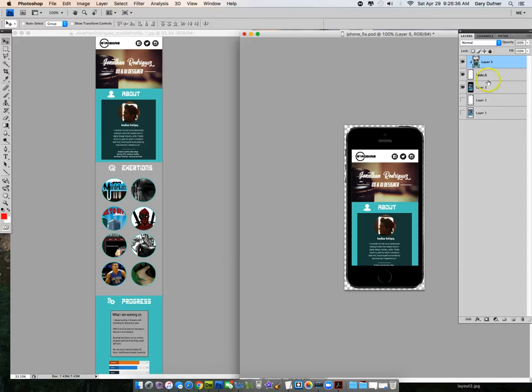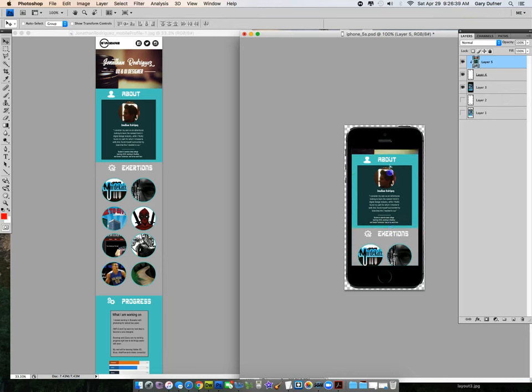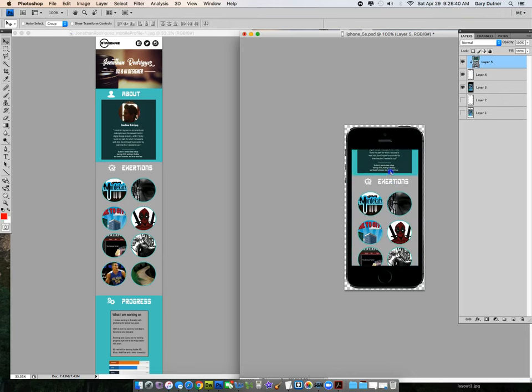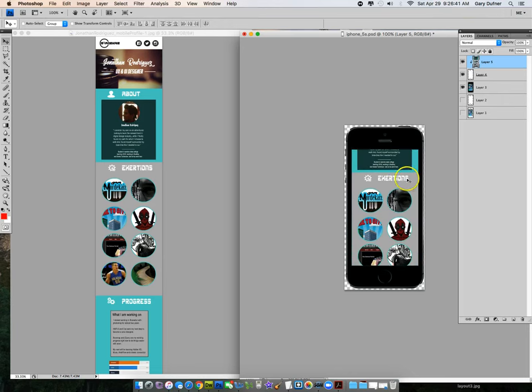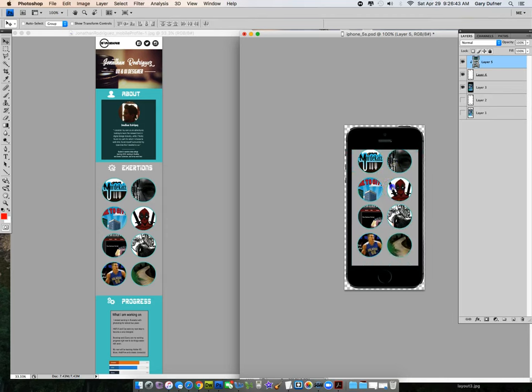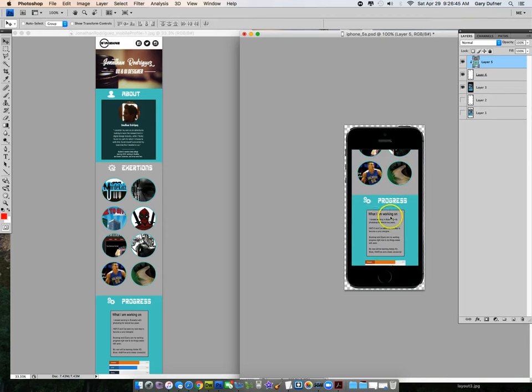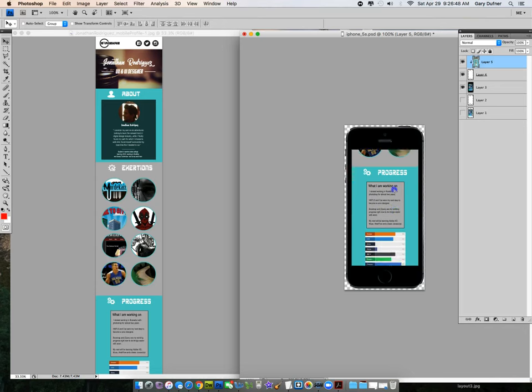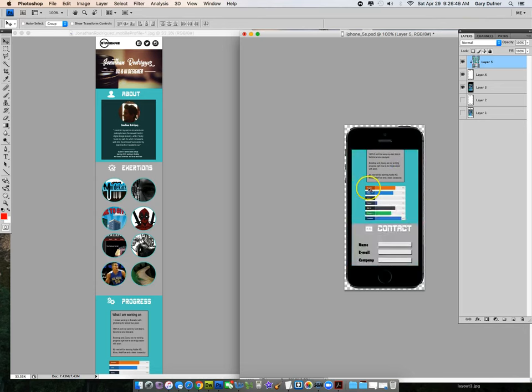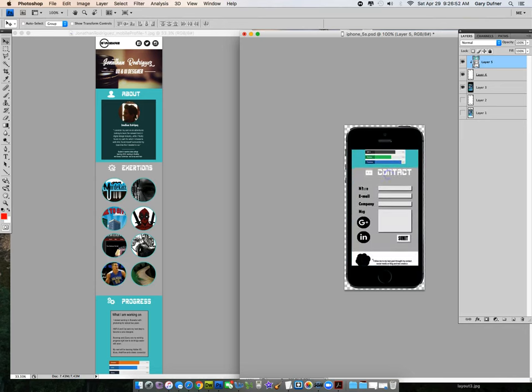So let's go down a little bit here, I'm going to drag this up. I can see exertions, I can see these images here, that's fine. I can read the word progress, what am I working on, I can't read those words in there. I can't read these words in here.